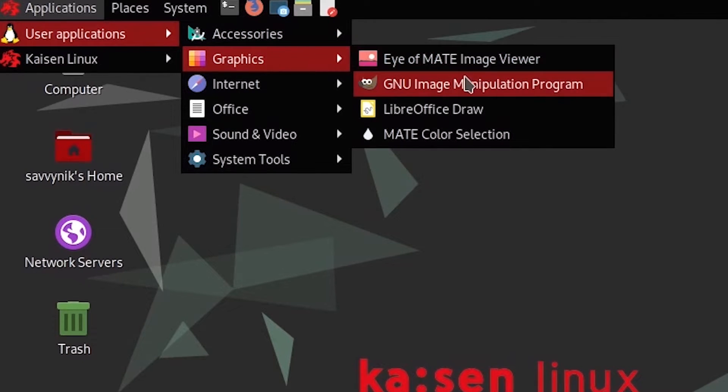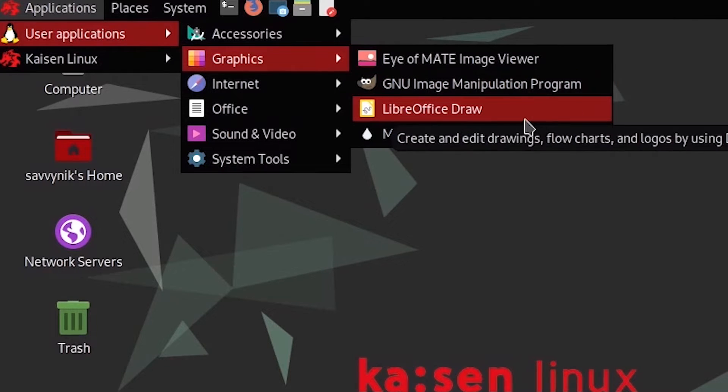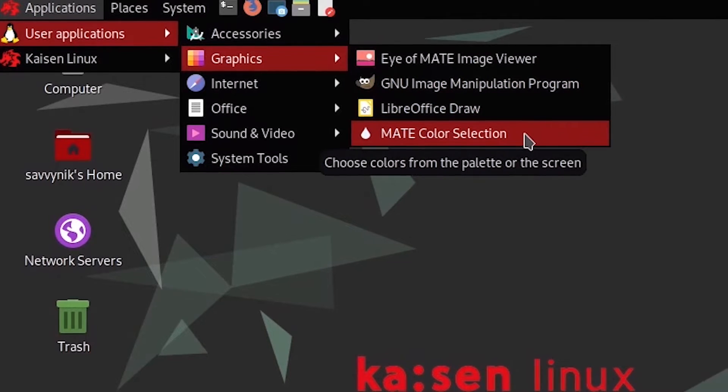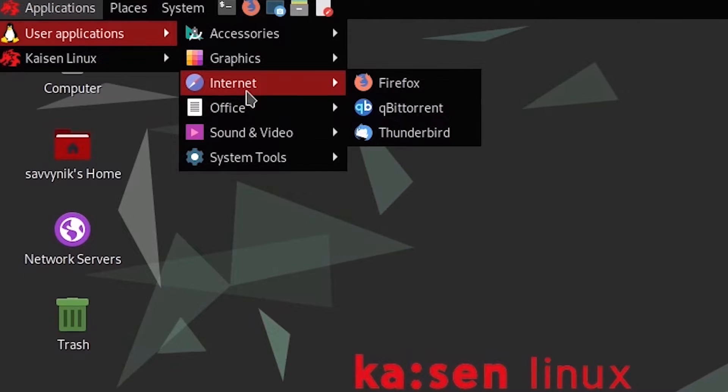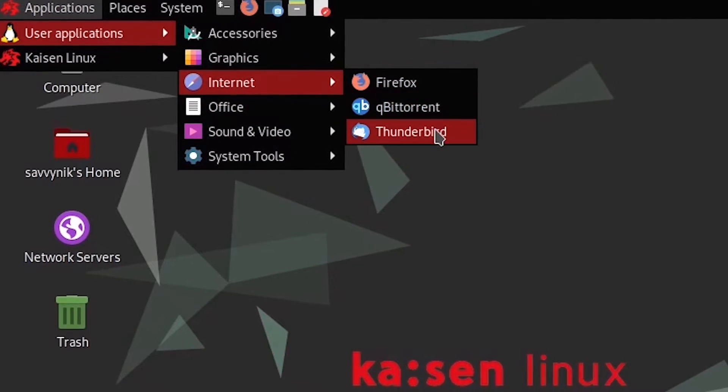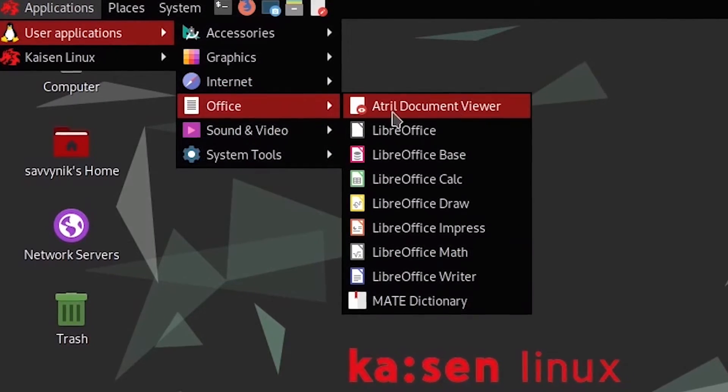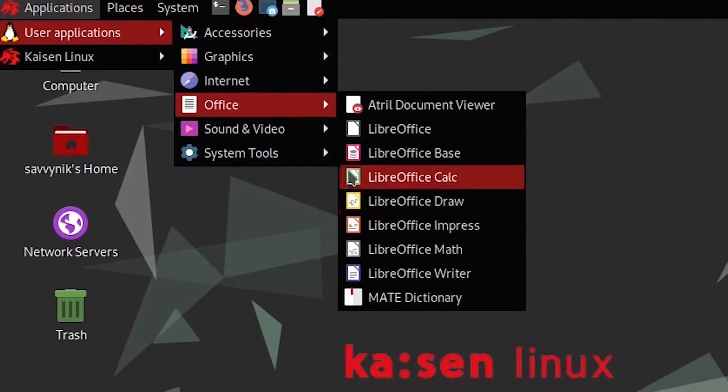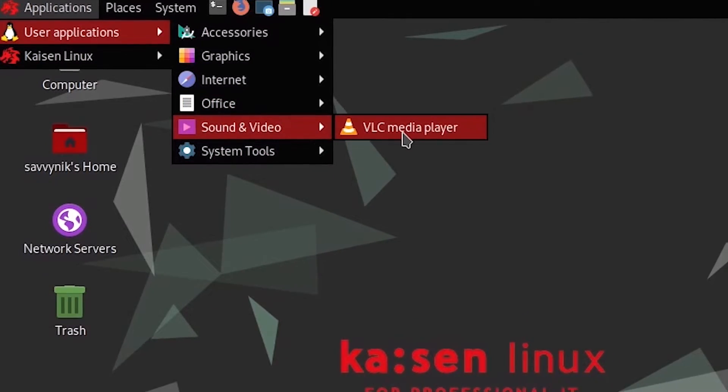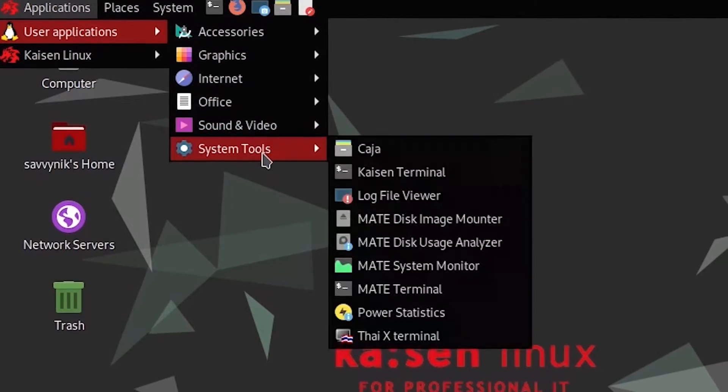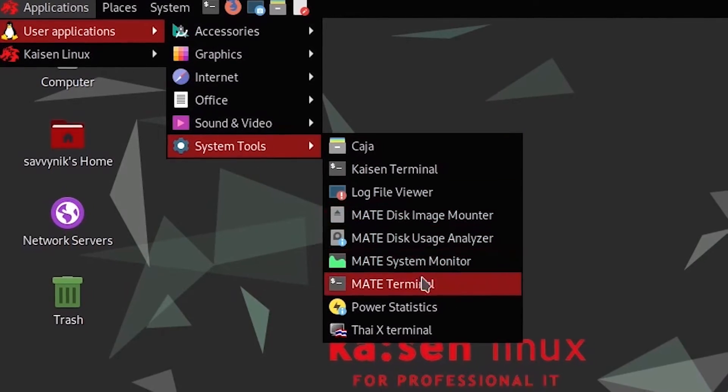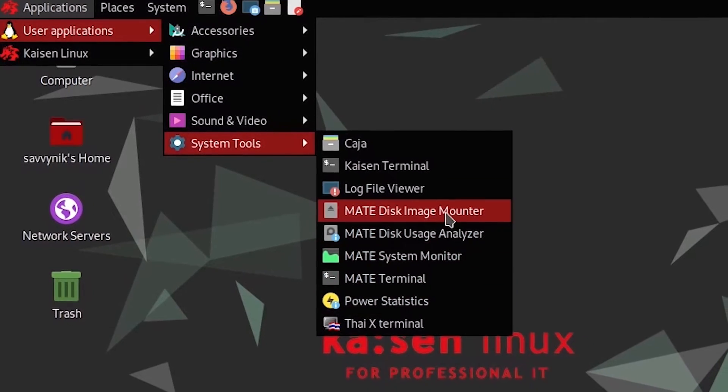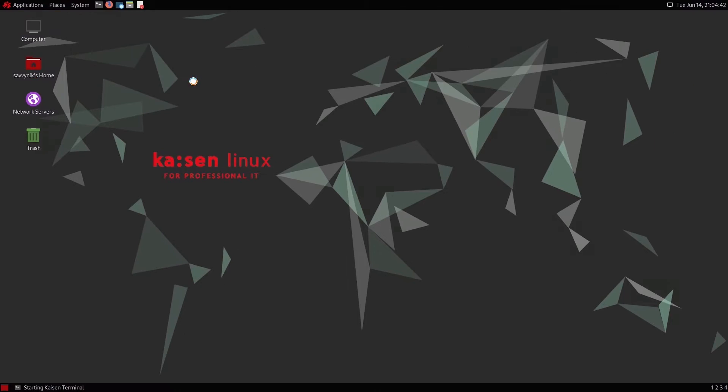Graphics give you Eye of Matei image manager, the GIMP tool, LibreOffice draw, and the Matei color selection tool. Internet gives you Firefox, qBittorrent, Thunderbird. Office gives you the LibreOffice suite. Sound and video comes with VLC media player and system tools. Again, Matei tools for the most part here, and the Kaizen terminal.